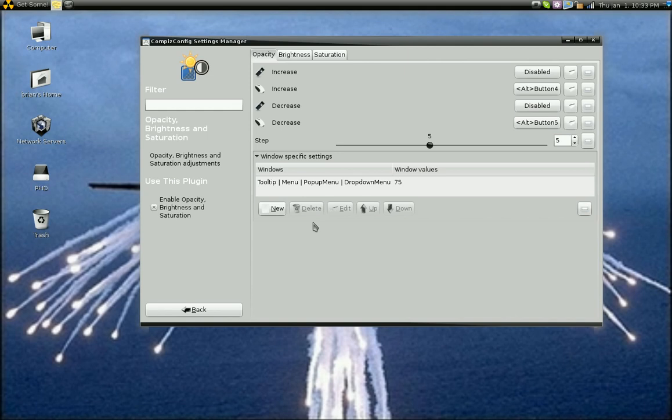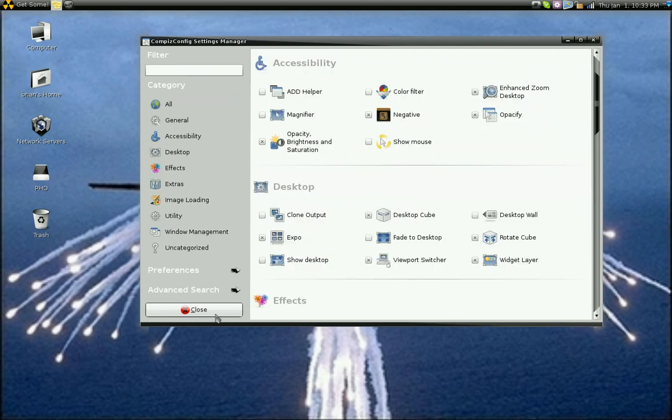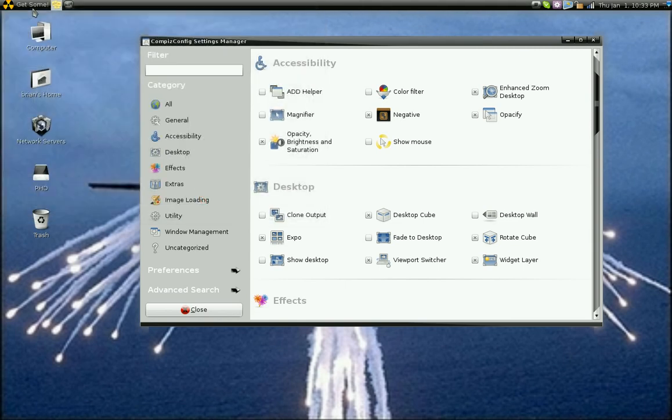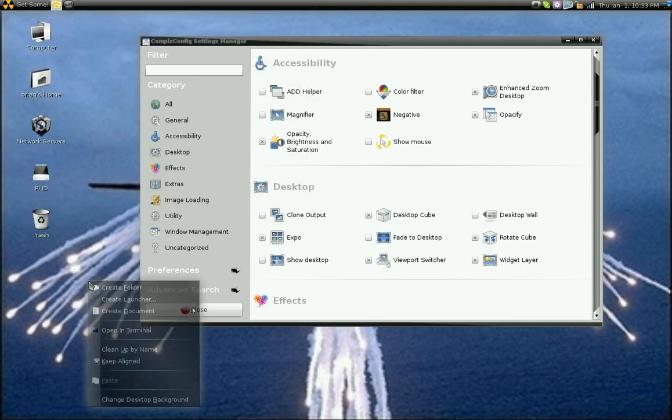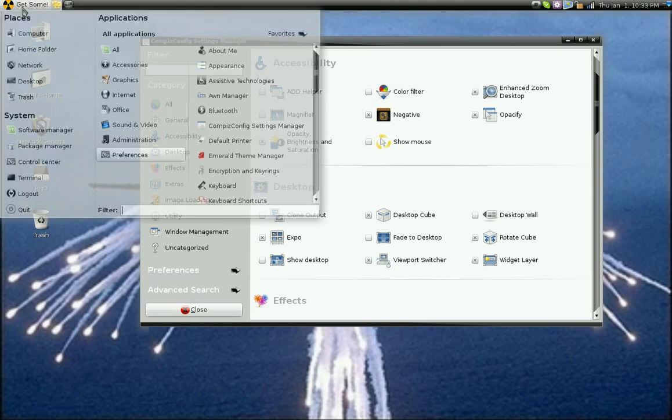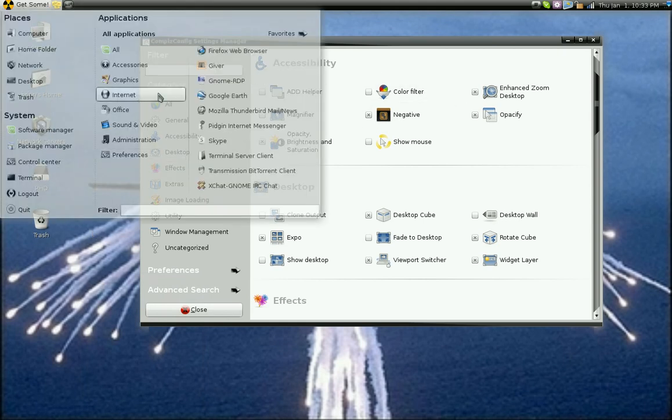So now what that'll do is that will give you your transparent pop-up menus and drop-down menus.